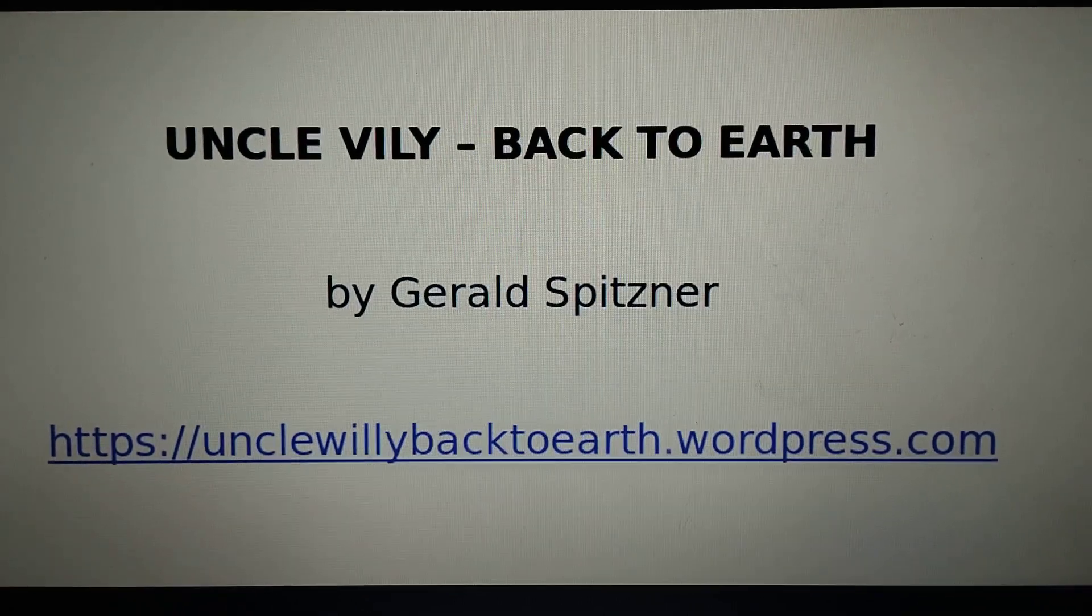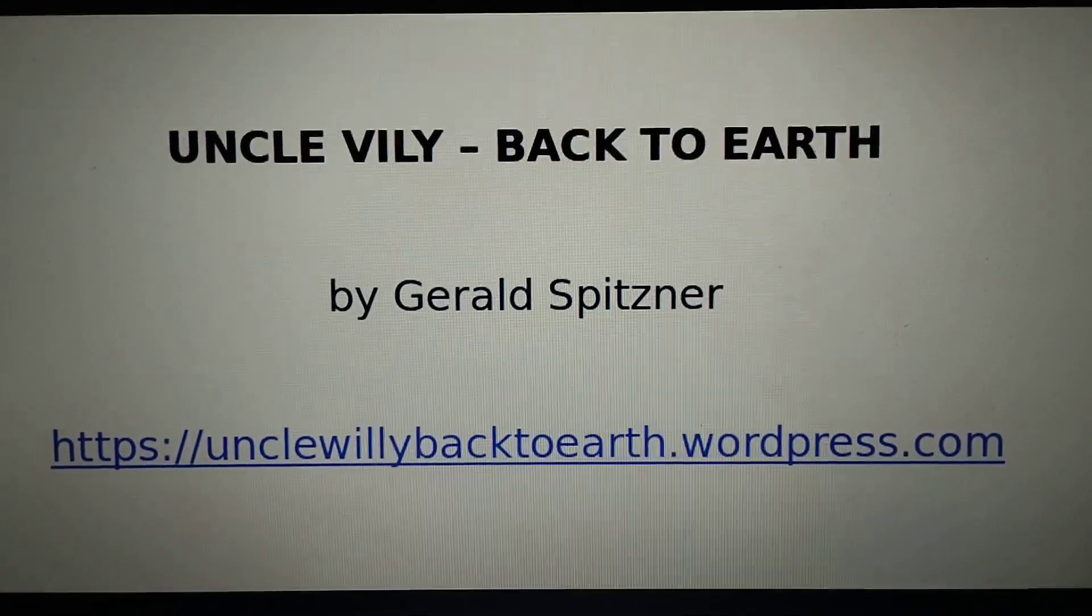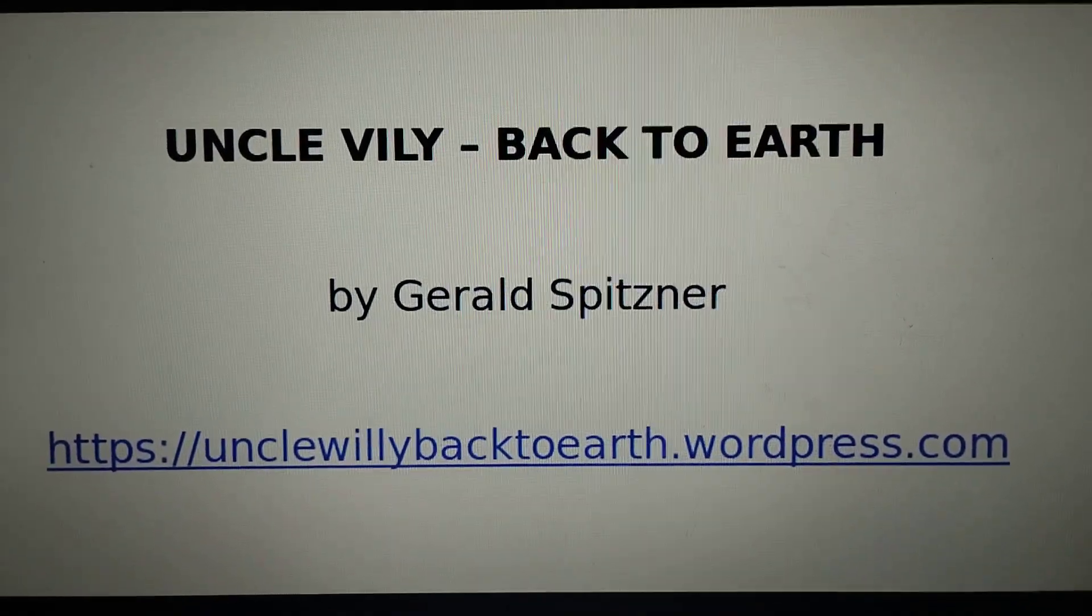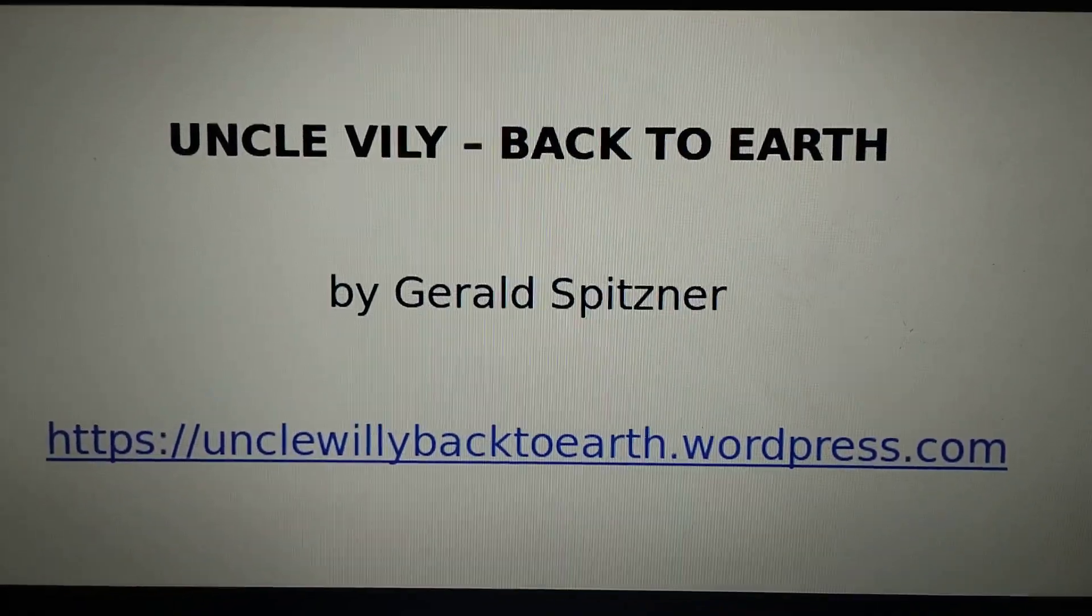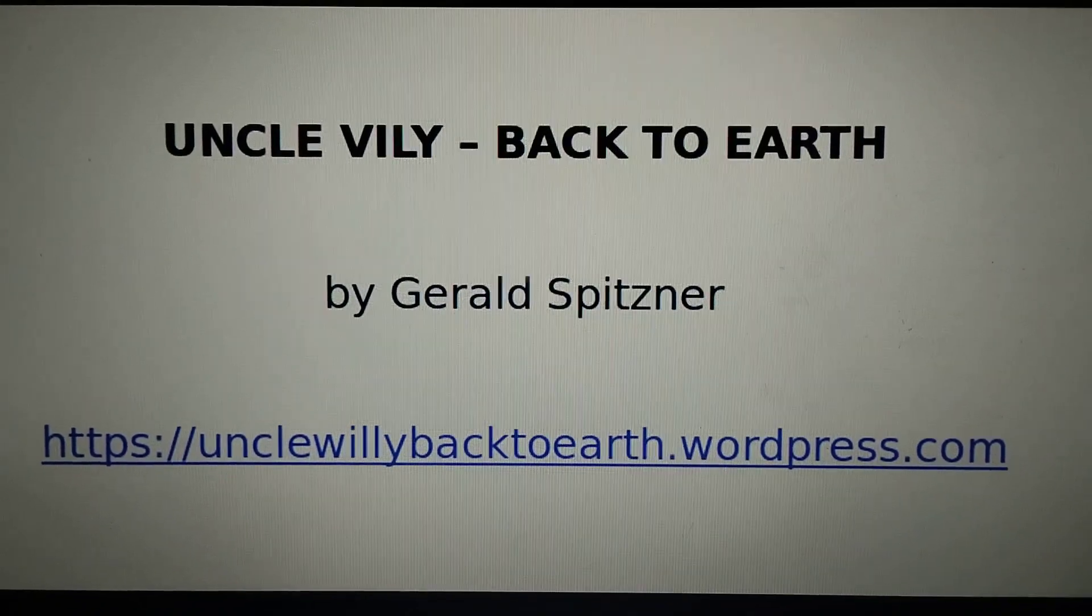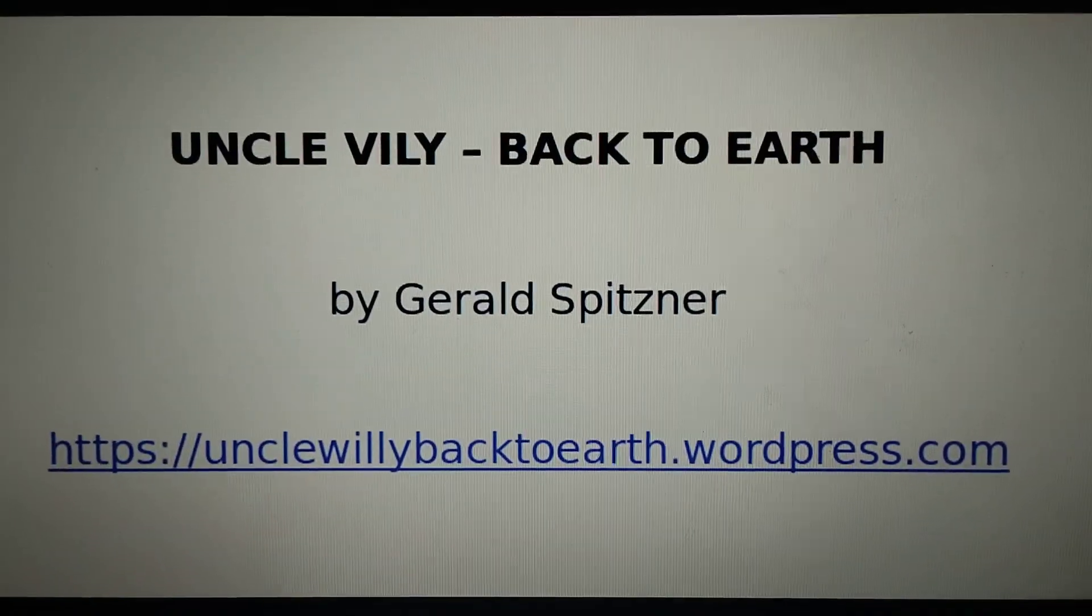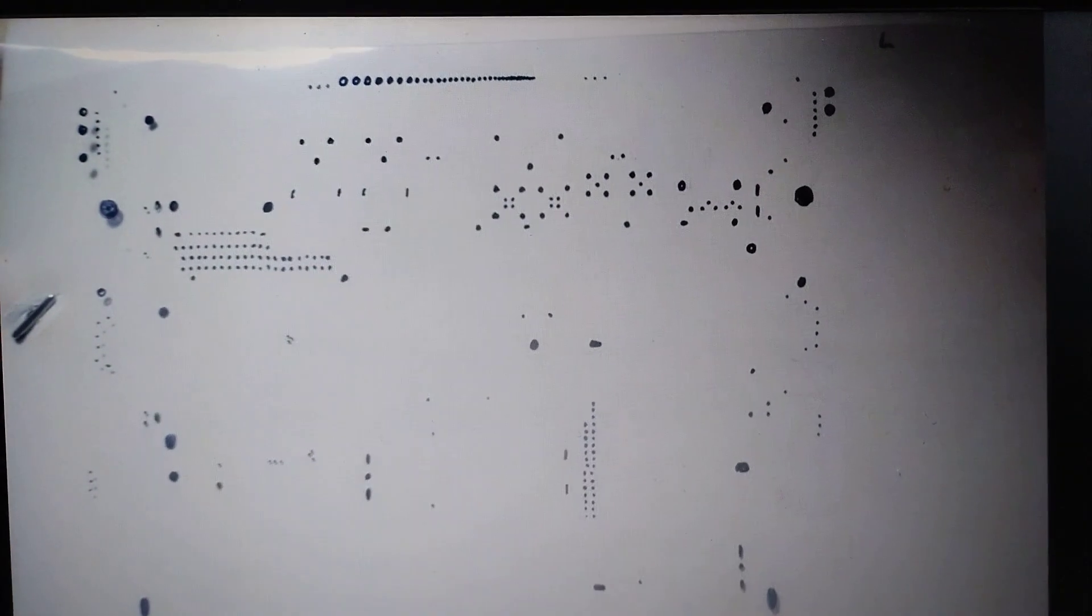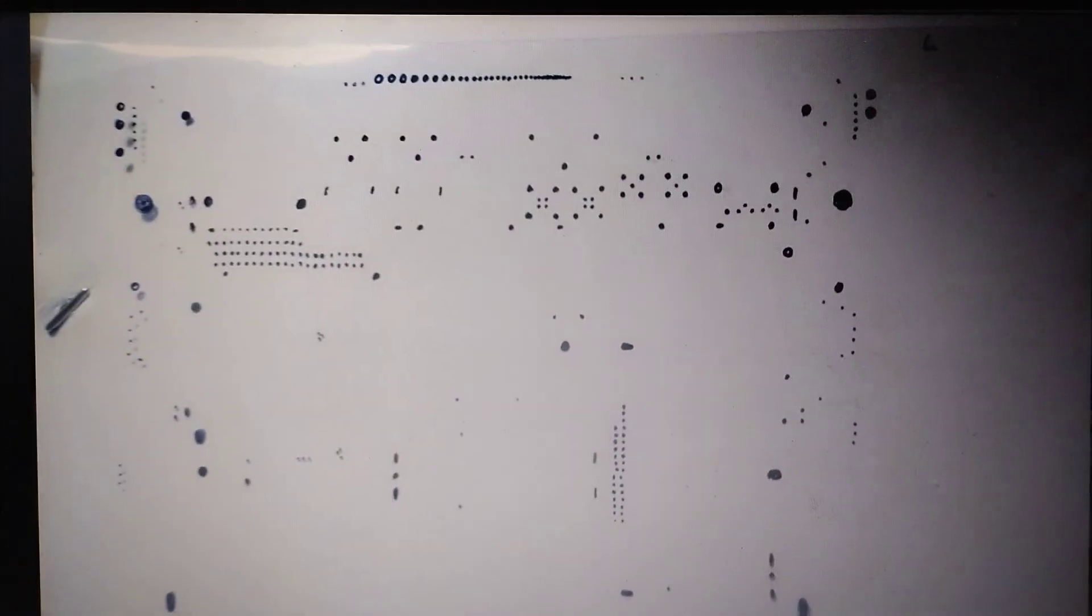Welcome to my third video about Uncle Willy back to Earth. Let's continue to look at the overview.